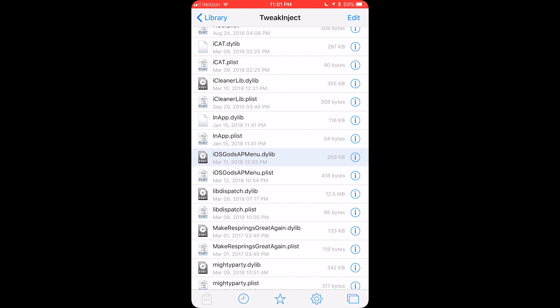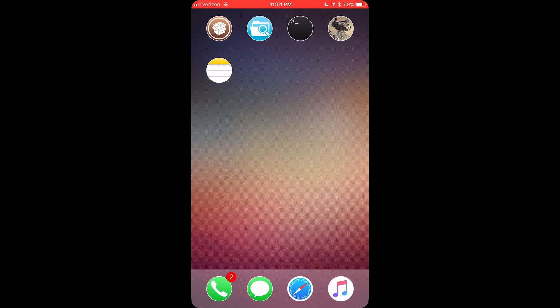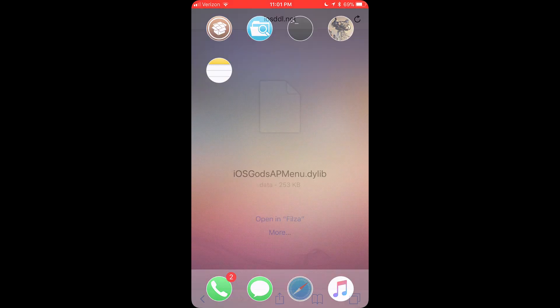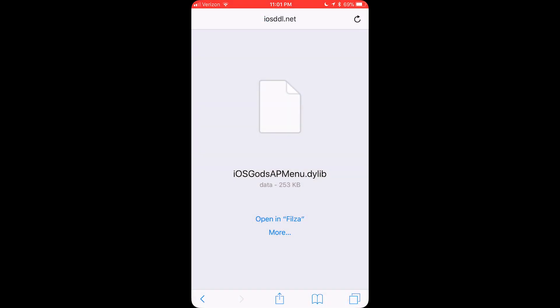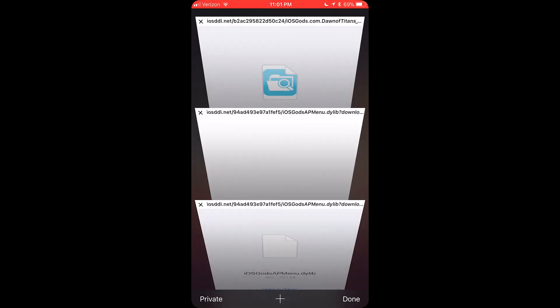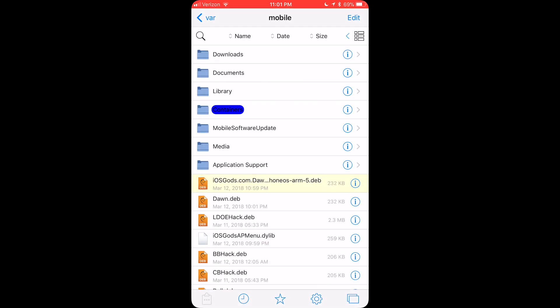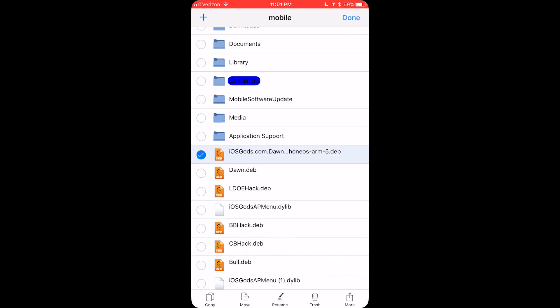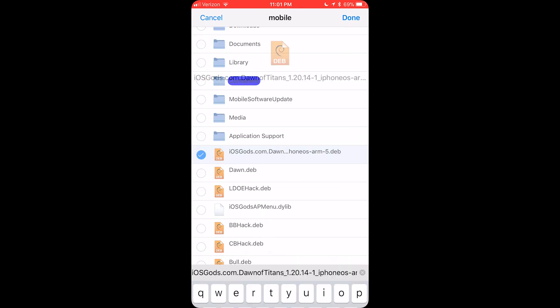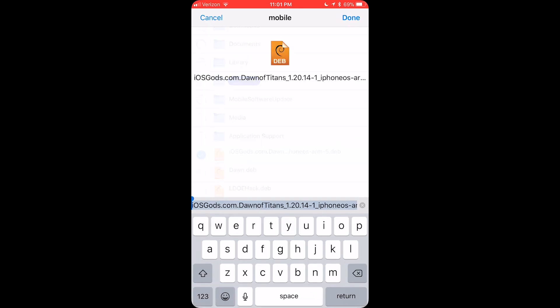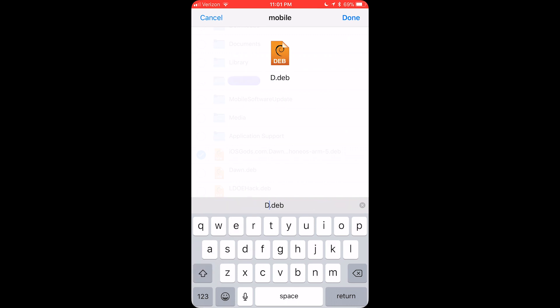And then after that, you want to go to whichever mod menu you want to download. You want to go to that, open in Fileza. Now I'm going to rename this, and I'll call this DPAC.